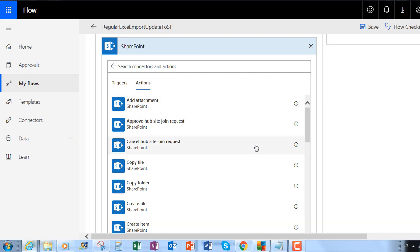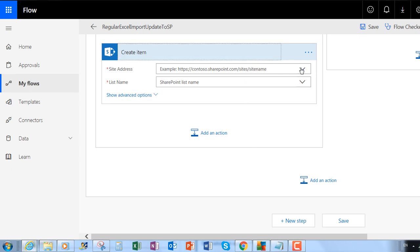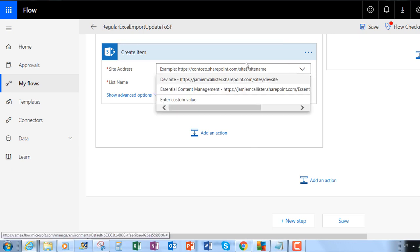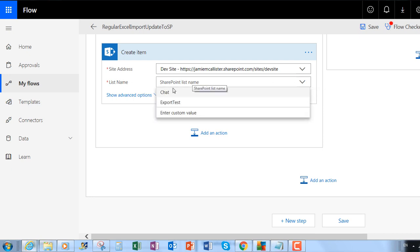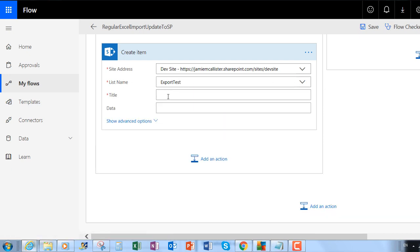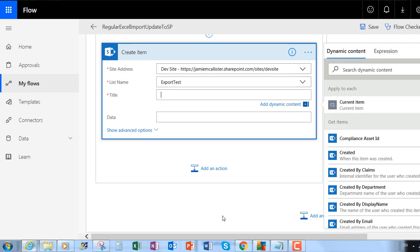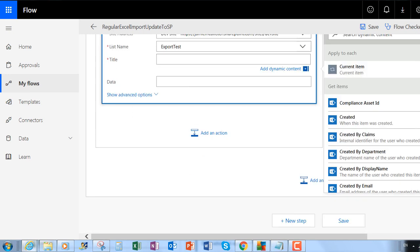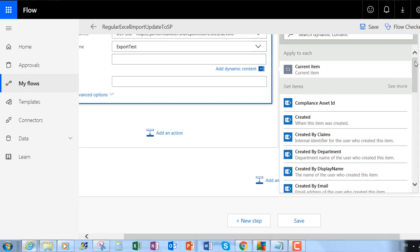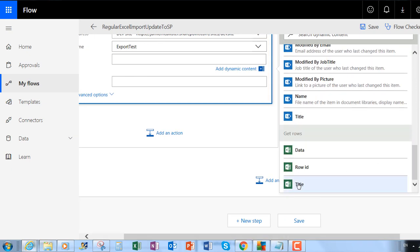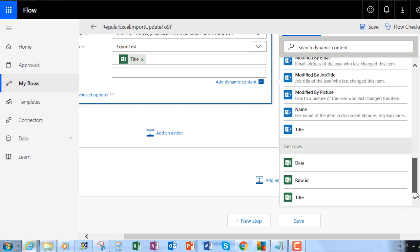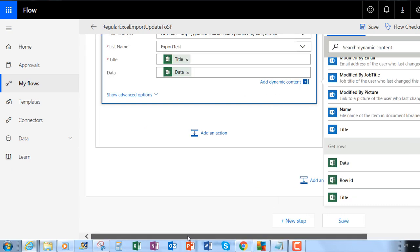So very quickly we'll do a Create Item — I just want the values from my spreadsheet: title in title and data in data. Just to say, with the spreadsheet you also have a row ID. If the items never moved row, you could use that as the key rather than title.